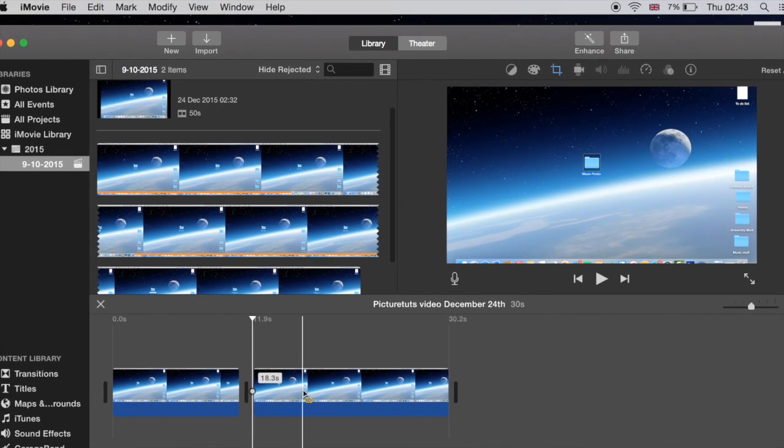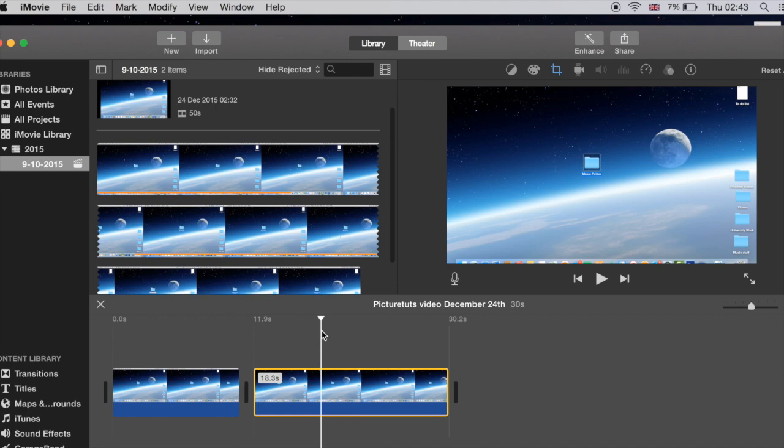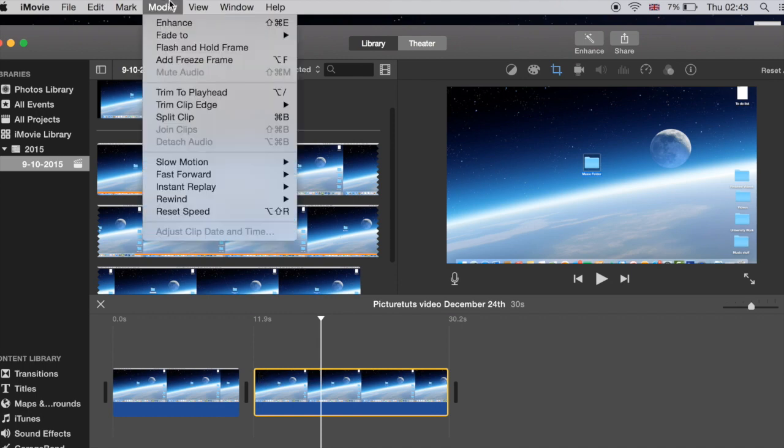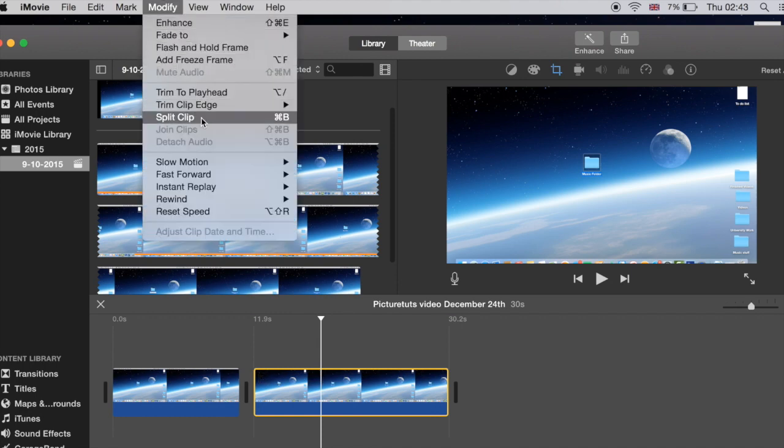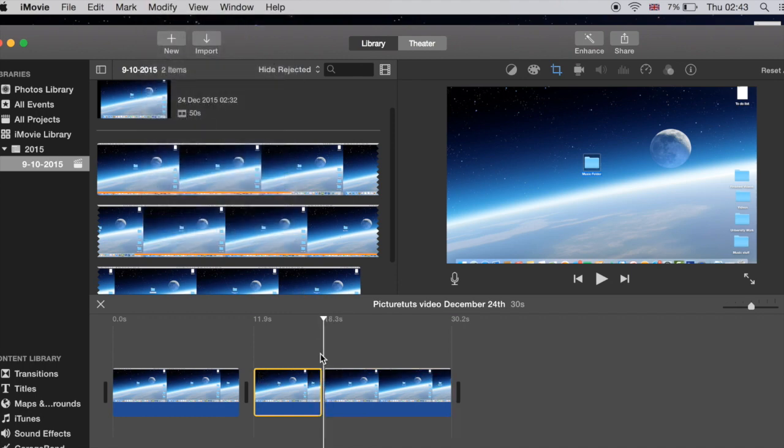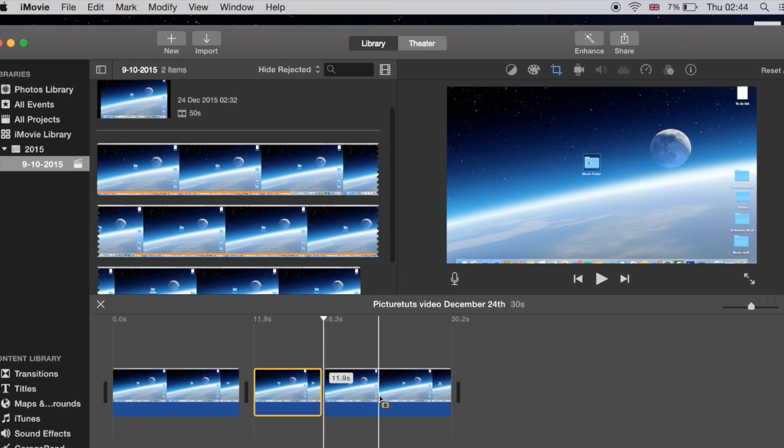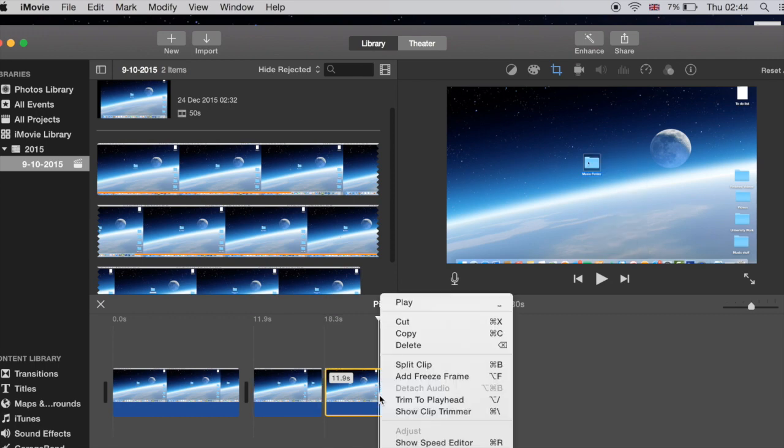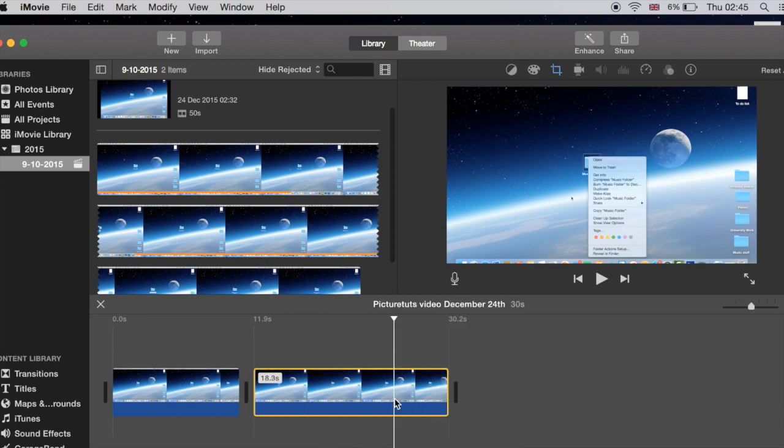You can also split the clip by clicking with the left click and then heading over to modify and split clip, but it's much faster just to click on your selection and right click split clip or by simply pressing command B.